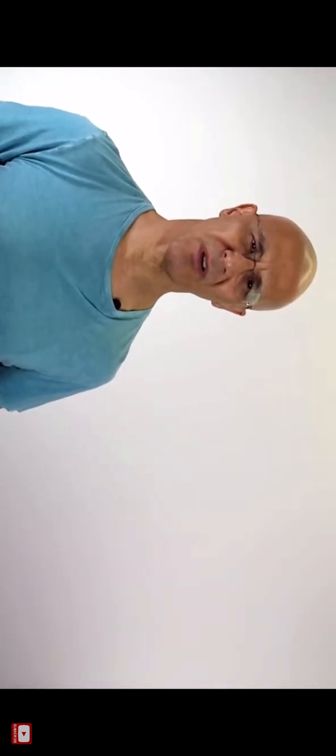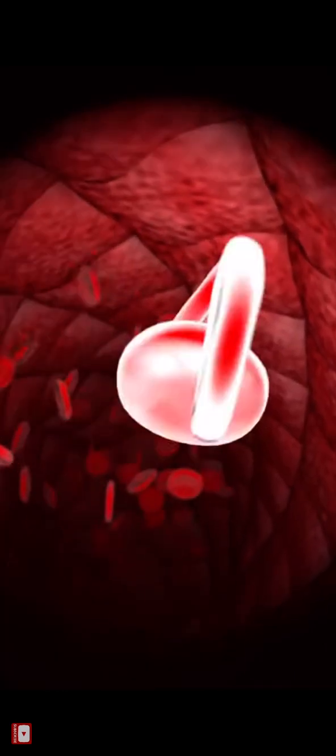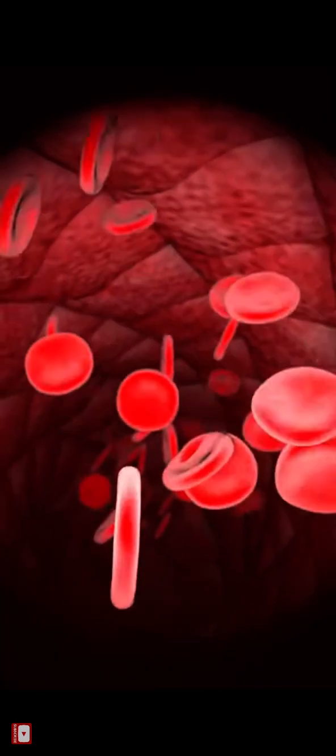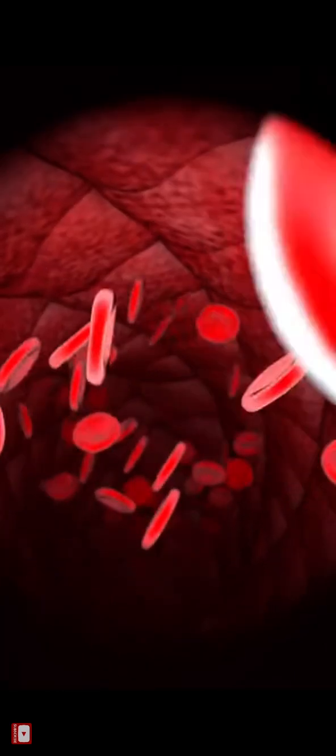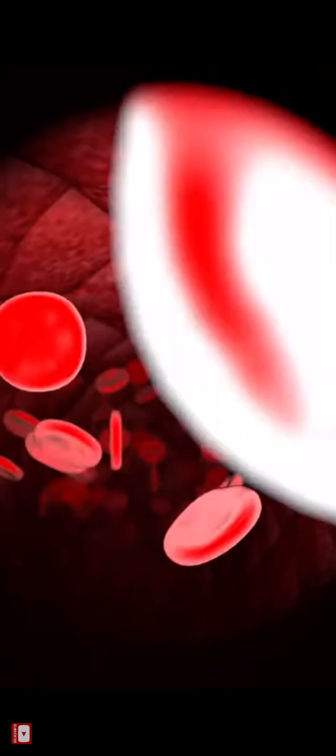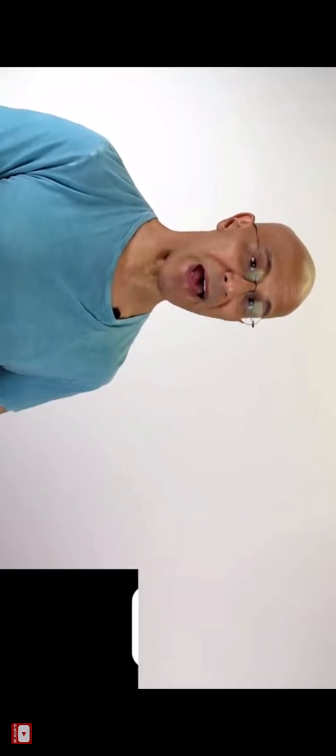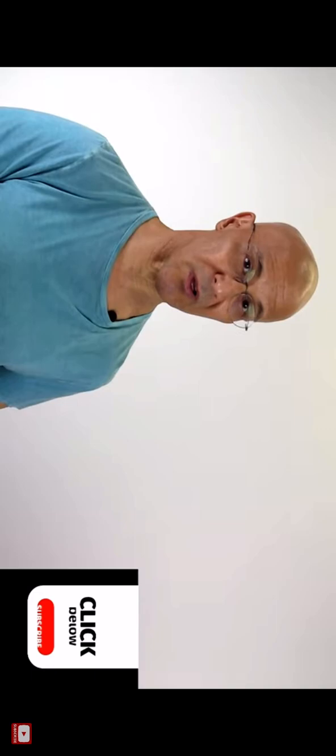It builds our immune system, helps our cardiovascular system, decreases inflammation, prevents clogging in those arteries to keep those arteries flowing smoothly. It lowers cholesterol, lowering the bad cholesterol and raising the good cholesterol.